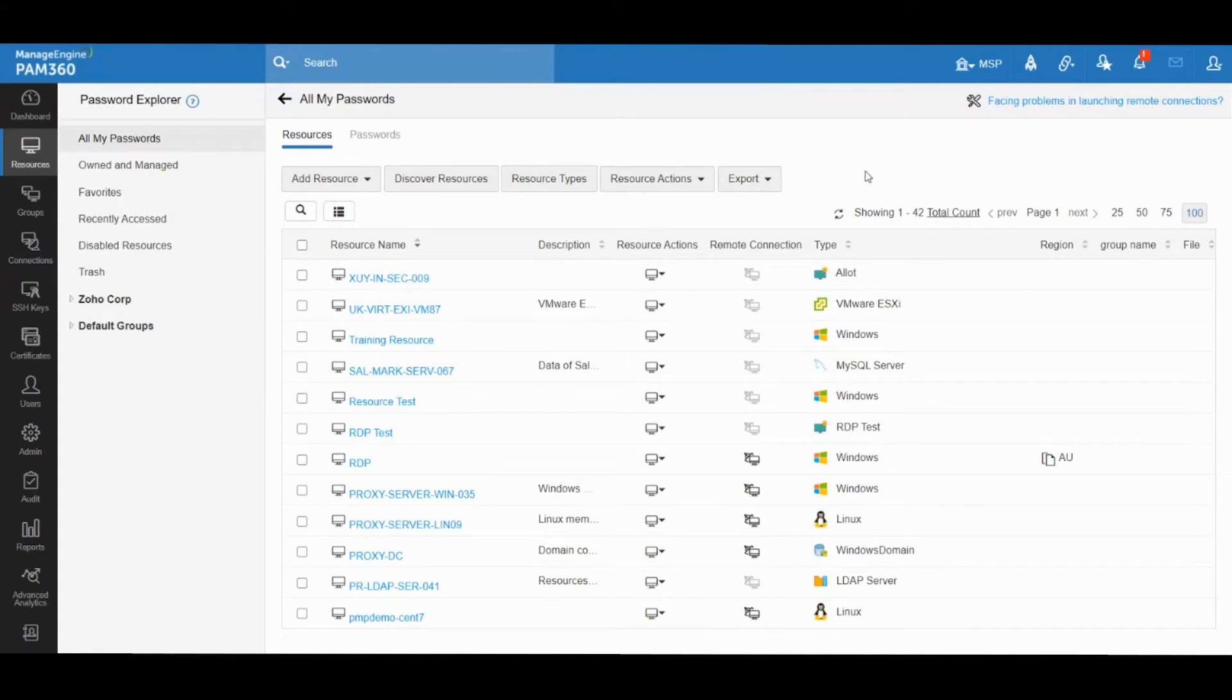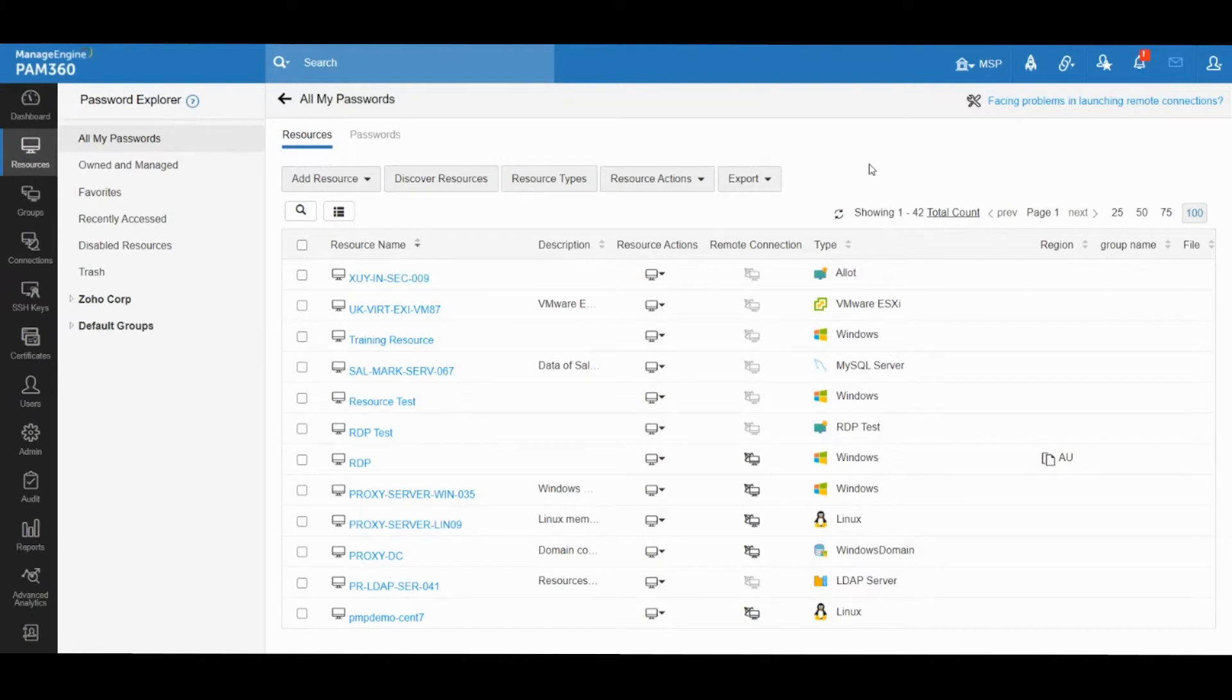First would be local elevation, where an account could be automatically elevated into a local admin group or a local security group of a member server. The second option is where you can elevate a domain account into respective security groups in Active Directory.